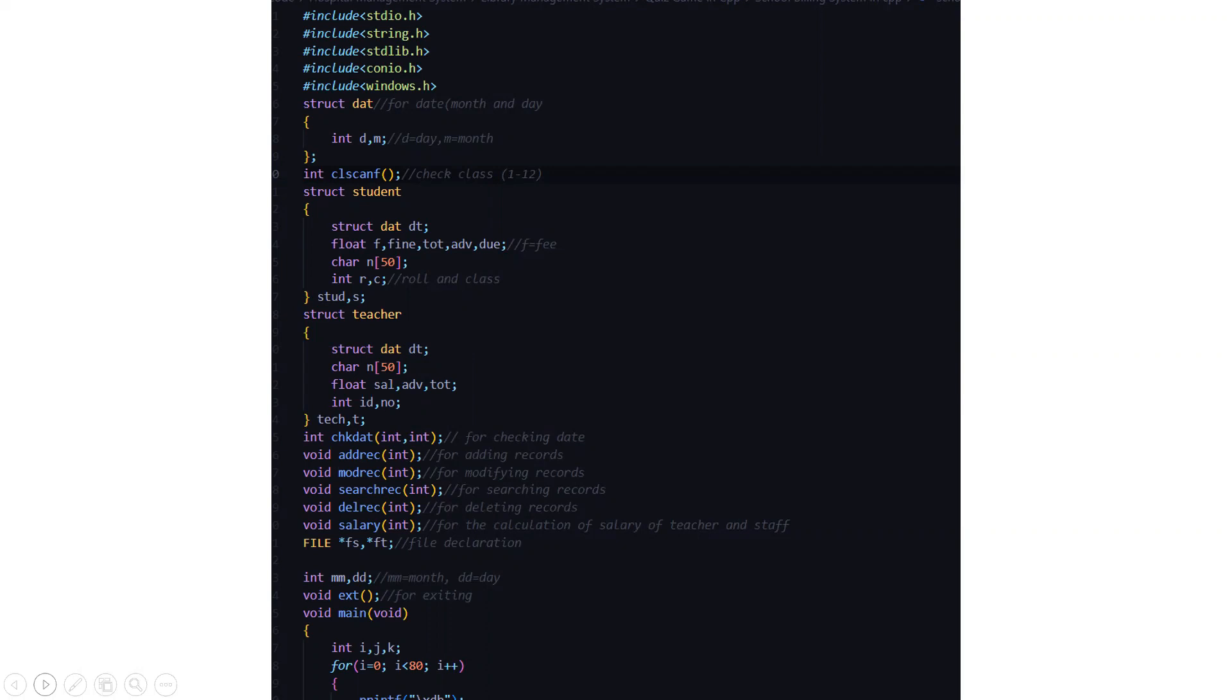Here we have int dm where d stands for day and m stands for month. Then we have a scanf function, a CL scanf function which checks whether the class is from 1 to 12. Then we have a struct structure named student where we have the struct DAT DT that is the DT data type.